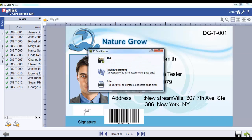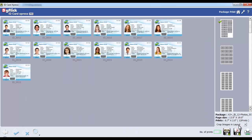The print option in the order window will print a single current ID card on a full page, whereas the print option available in the package selection window will print the entire ID package.